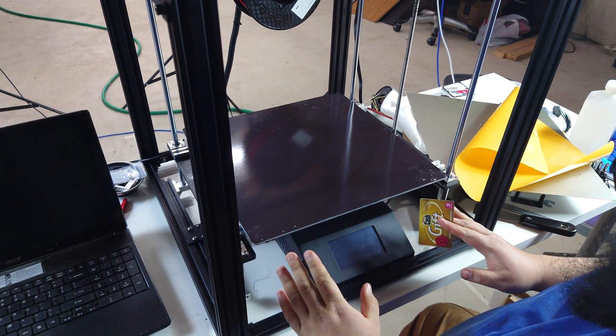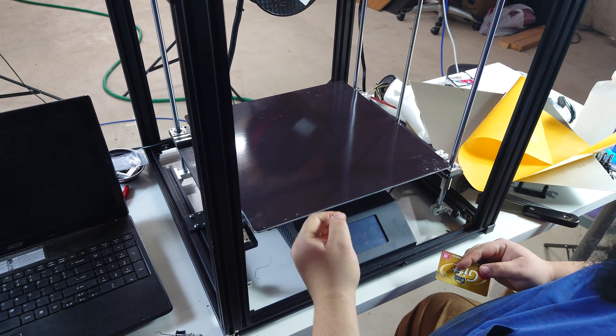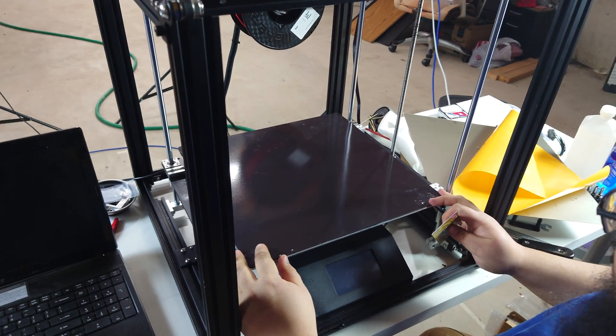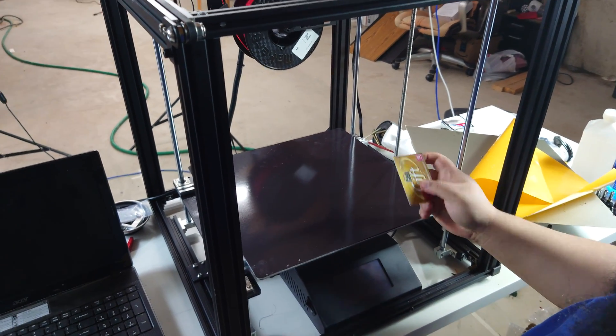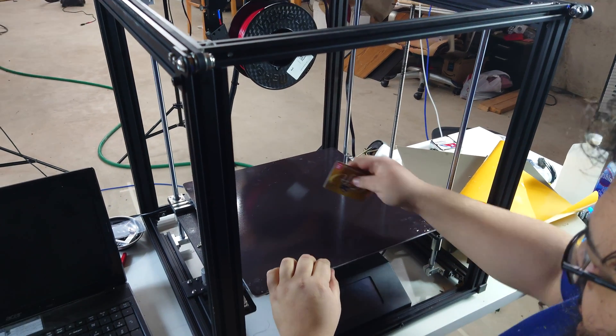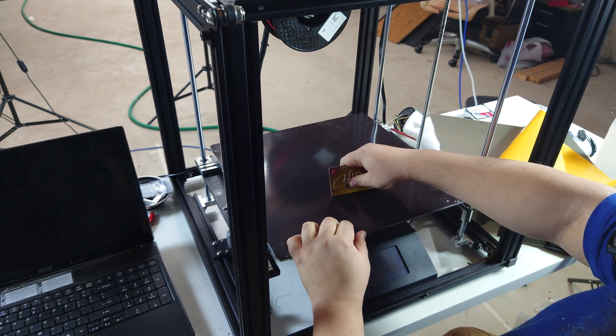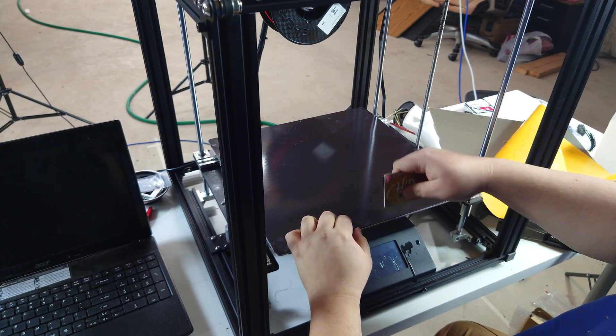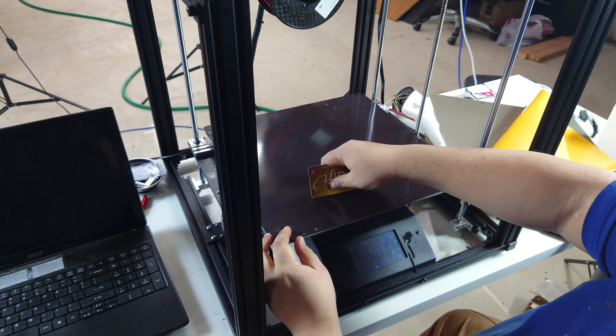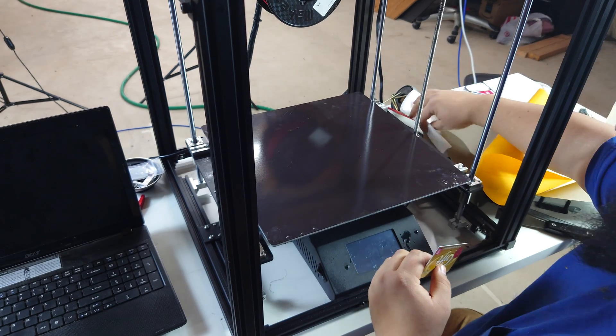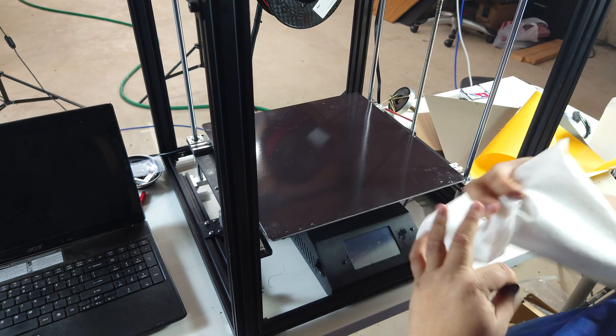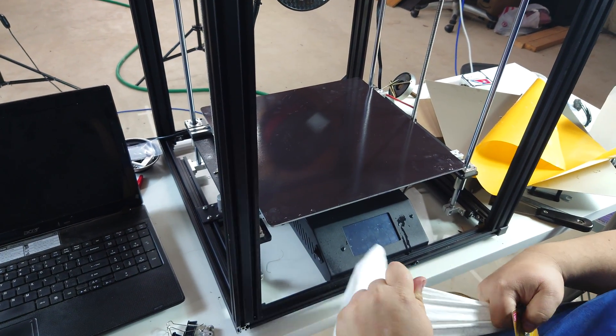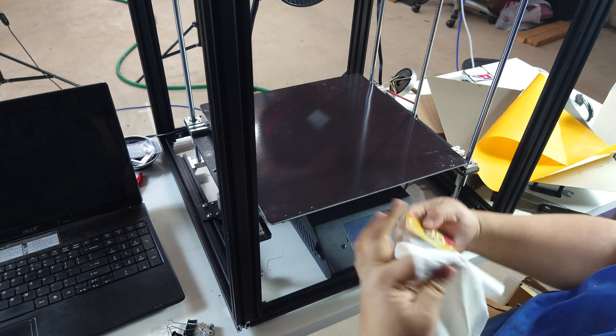Once you get it applied in the position that you want, we do want to squeegee out as much of it as we can. We'll take just a card of some sort that you don't care about. And we're going to squeegee from the center outwards while holding everything in place. It can get a little messy. So, for that reason, you're probably going to want to have yourself a towel of some sort.